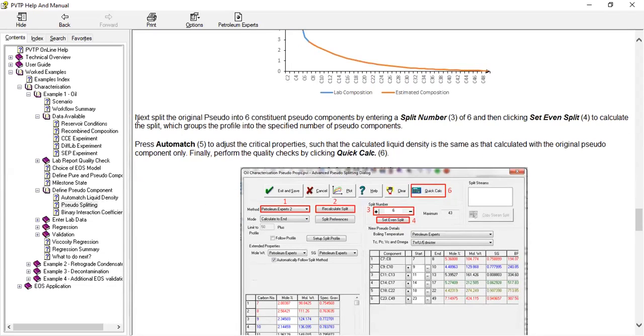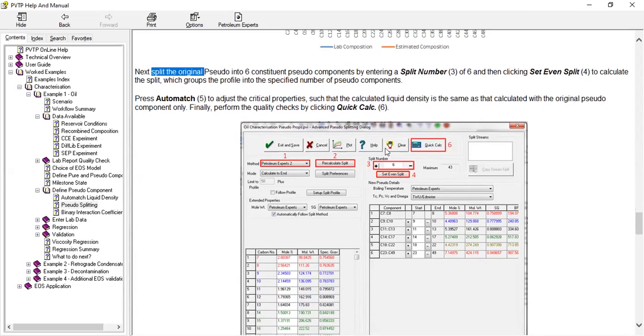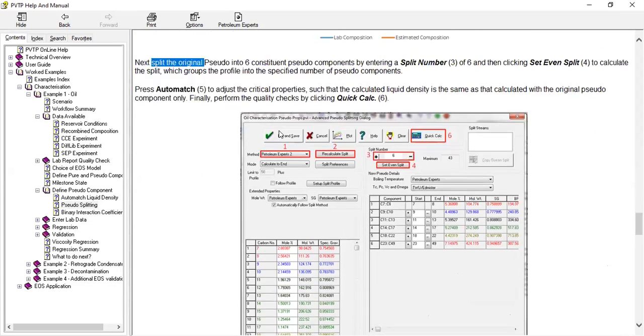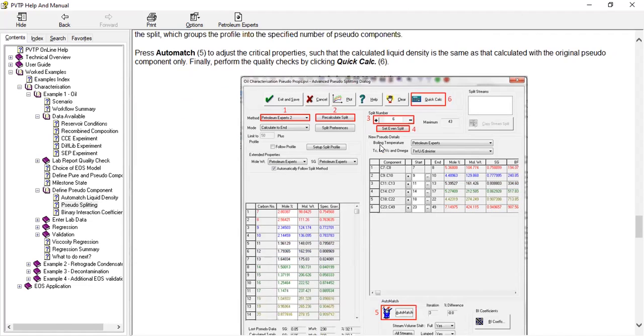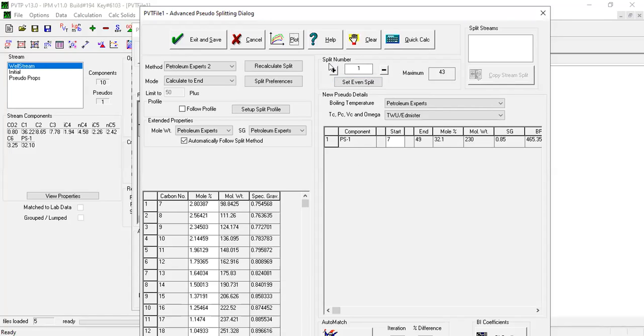Next, split the original pseudo into six constituents. Split number six by entering split number of six and then clicking set even split to calculate the split which groups the profile into the specified number of pseudo components. After that, press auto match. This button adjusts the critical properties such that the calculated liquid density is the same as that calculated with the original pseudo component only. Finally, perform the quality checks by clicking quick calculation.